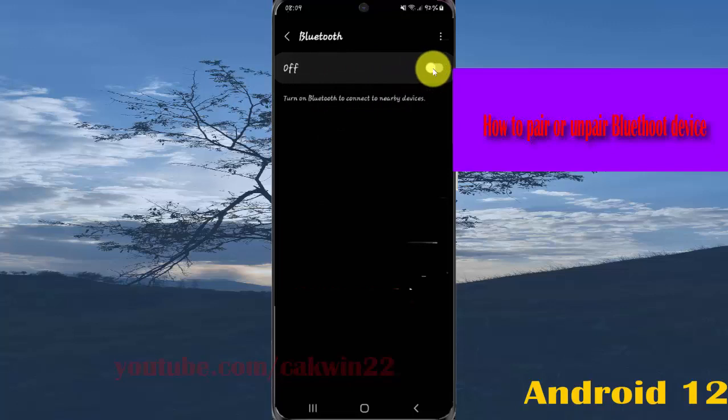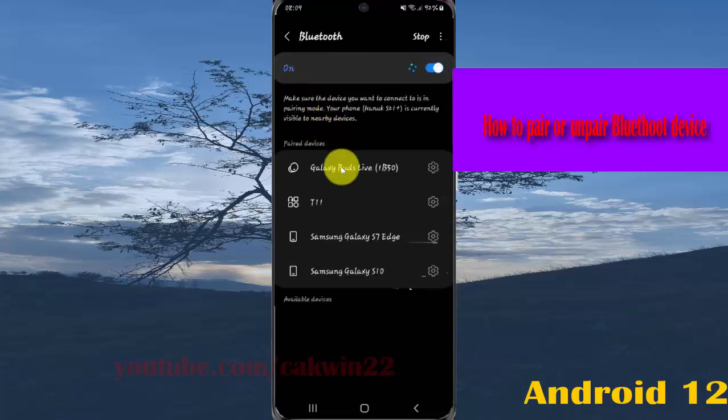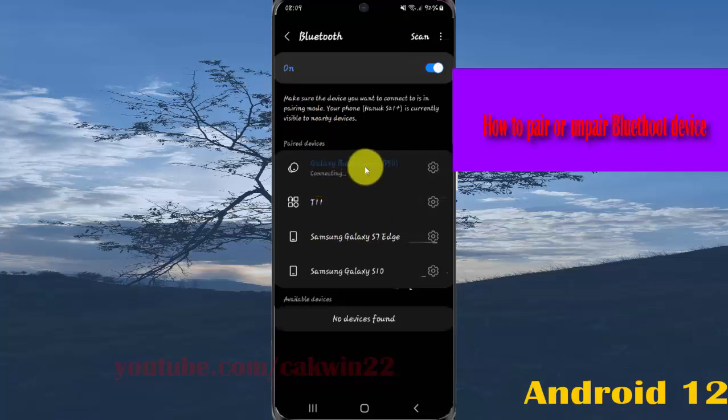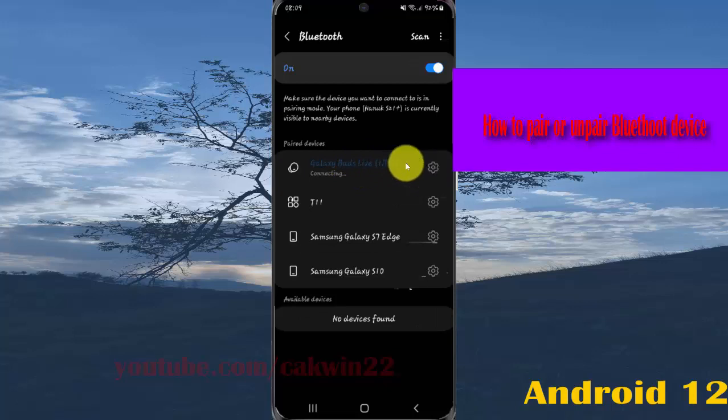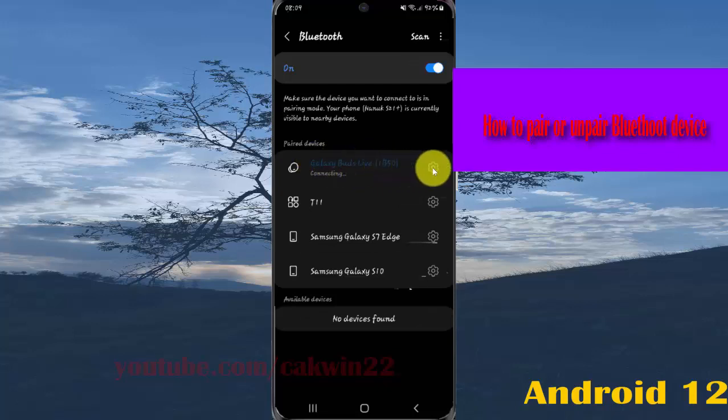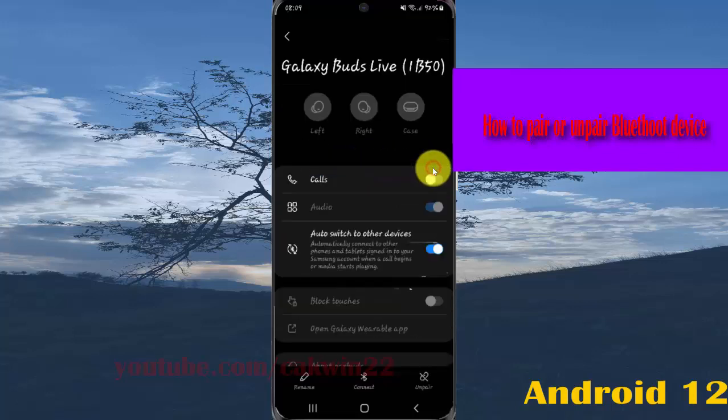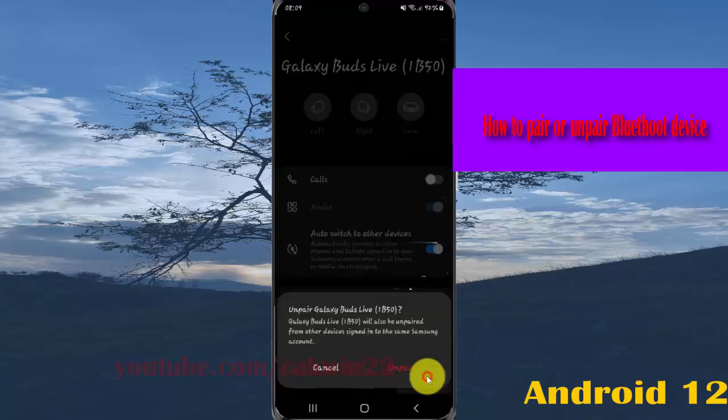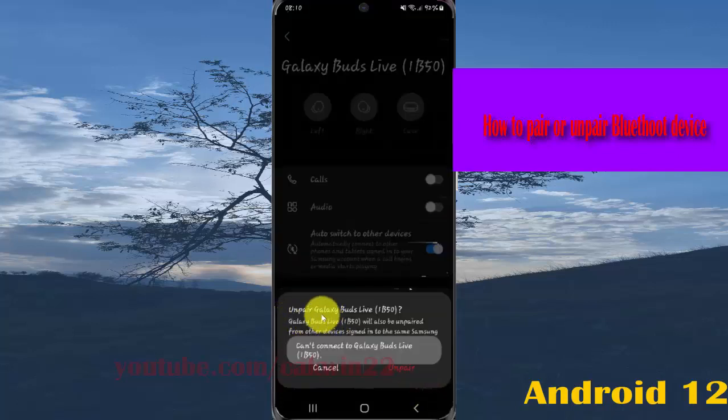Tap the switch to turn on, and then select the device you want to unpair, for example Galaxy Buds. Tap the settings icon next to the Bluetooth device you want to unpair, and then tap Unpair Galaxy Buds Live.